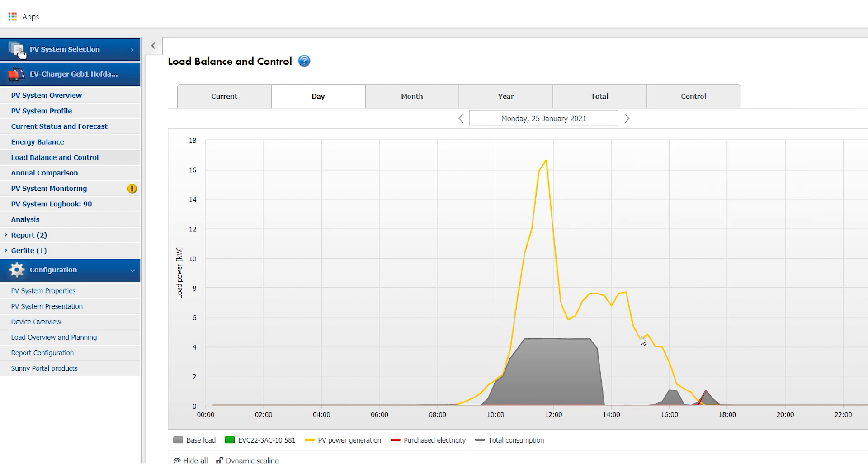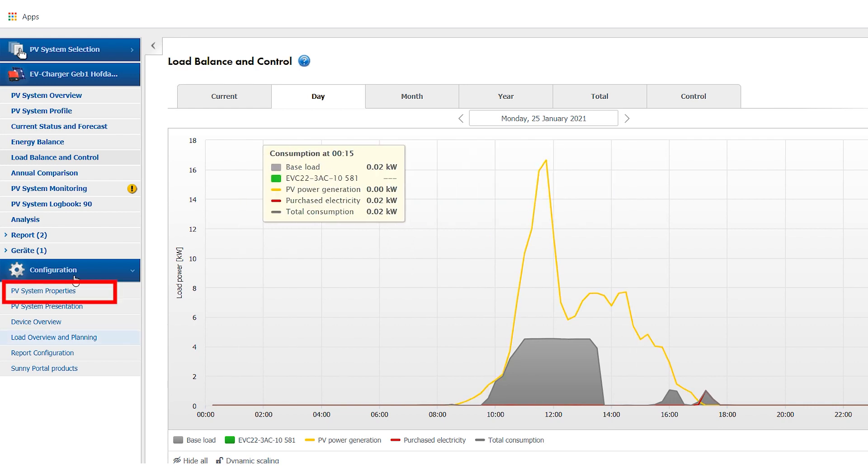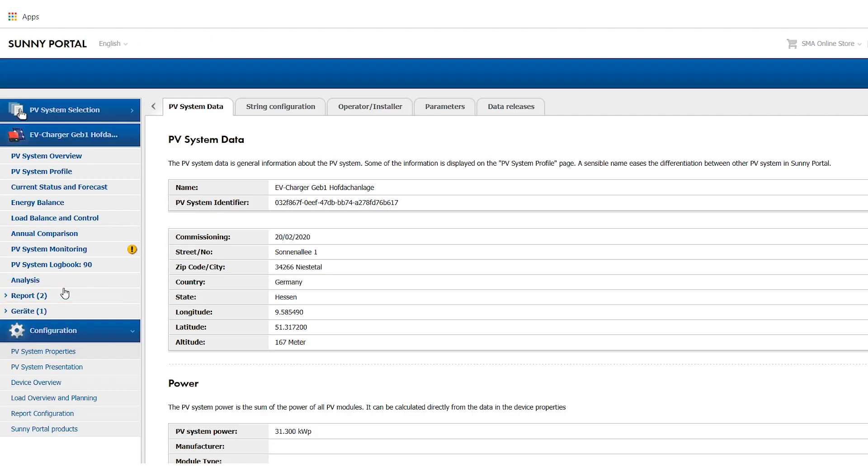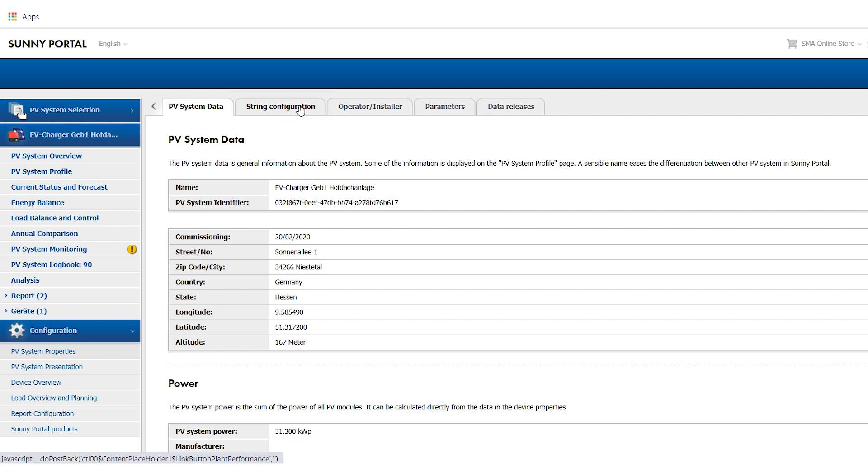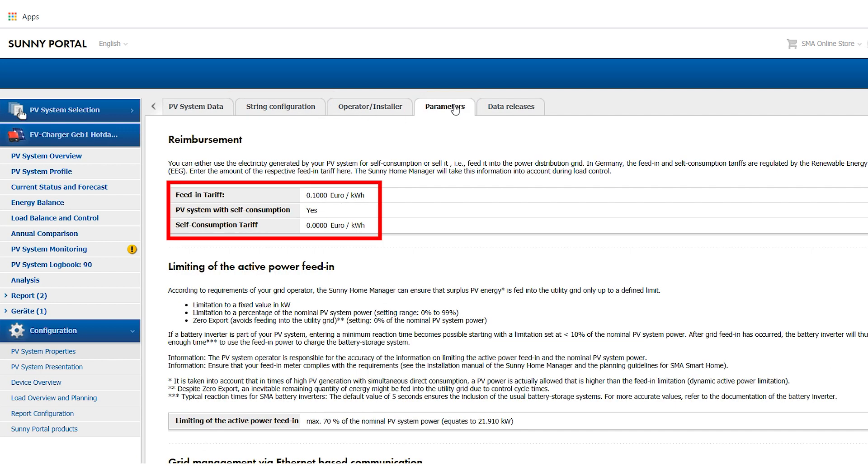To ensure trouble-free operation, make sure that the Sunny Home Manager 2.0 has been completely and correctly configured in the Sunny Portal, including string configuration, as well as the price of grid energy and value of PV feed-in.